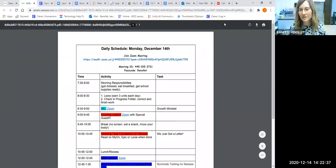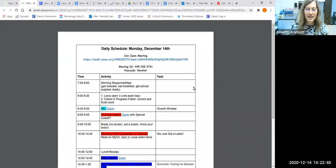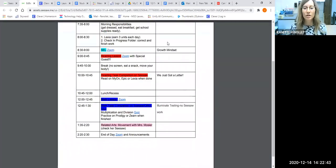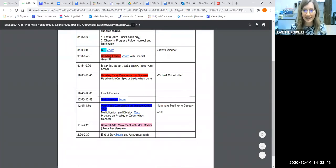All right, great job today boys and girls. I'm going to record our announcements. Today is Monday, December 14th. You should have completed our growth mindset Seesaw task.